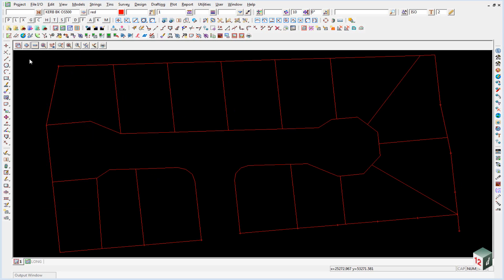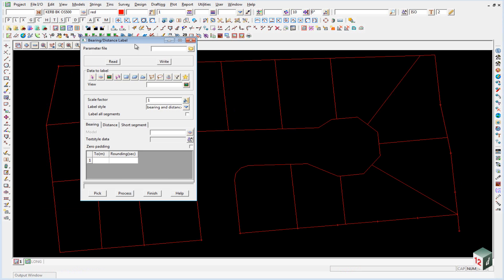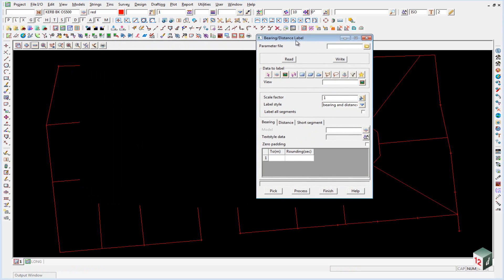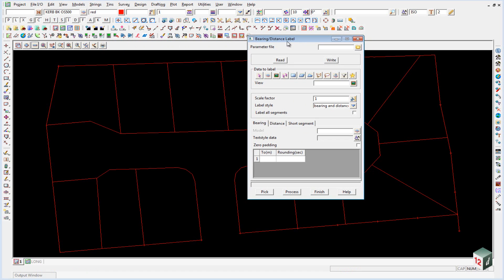So to do this, up under the set out toolbar, we have an option here called annotate strings, which opens up the bearing and distance label panel.